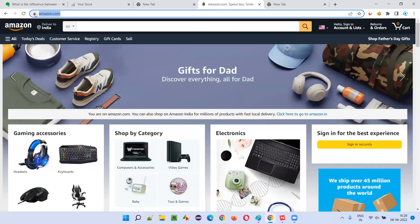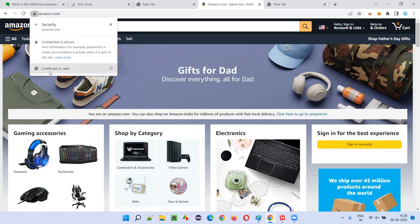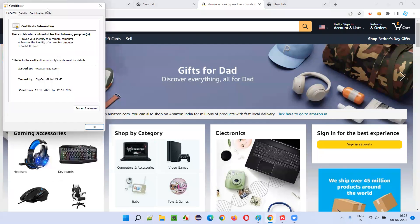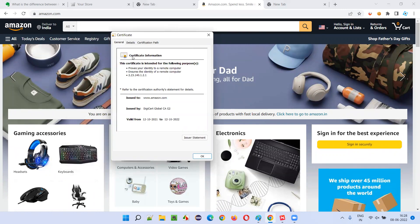If you go to amazon.com and click the lock icon, you see 'Connection is Secured' and there is a certificate. This certificate is only available for HTTPS. The company purchases the certificate based on the level of security the application requires. The certificate contains the encryption algorithm that encrypts the data in a specific manner, and it can only be decrypted at the server side. Here you can see the certificate is provided by DigiCert Global CA G2.